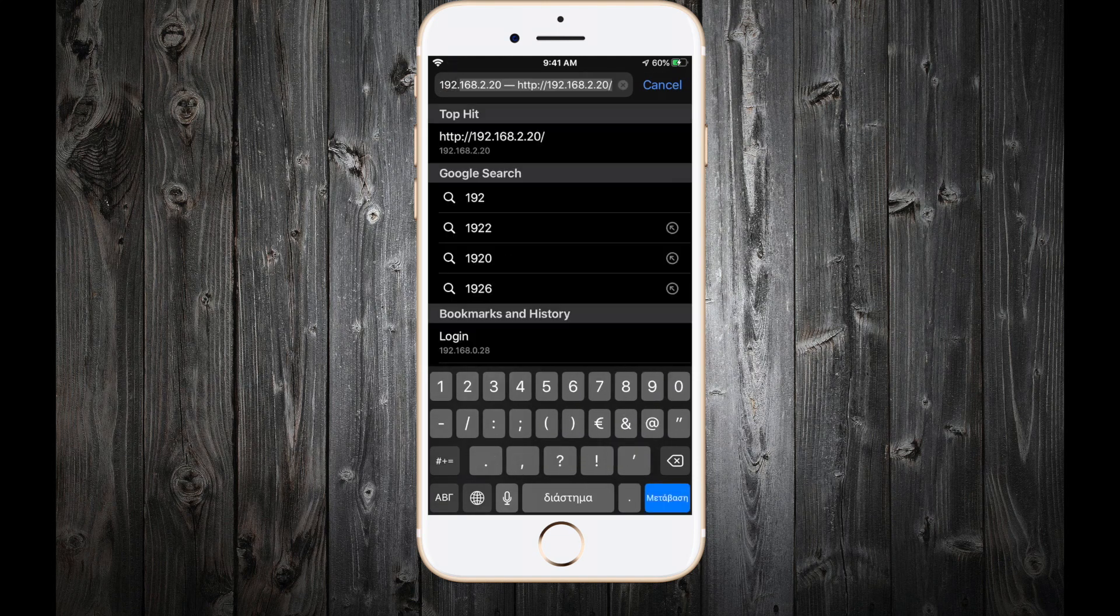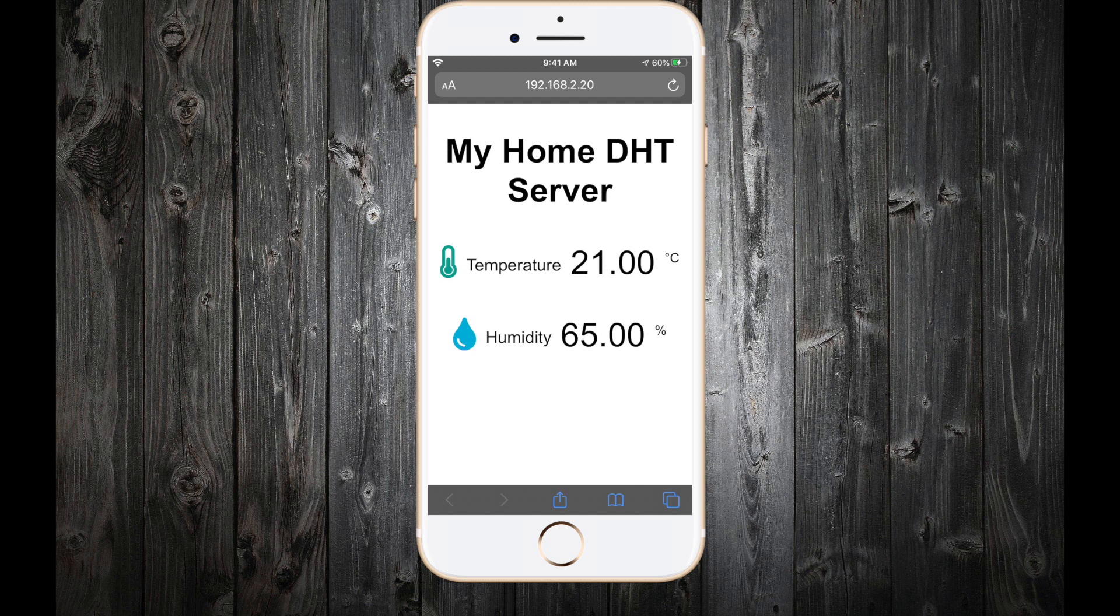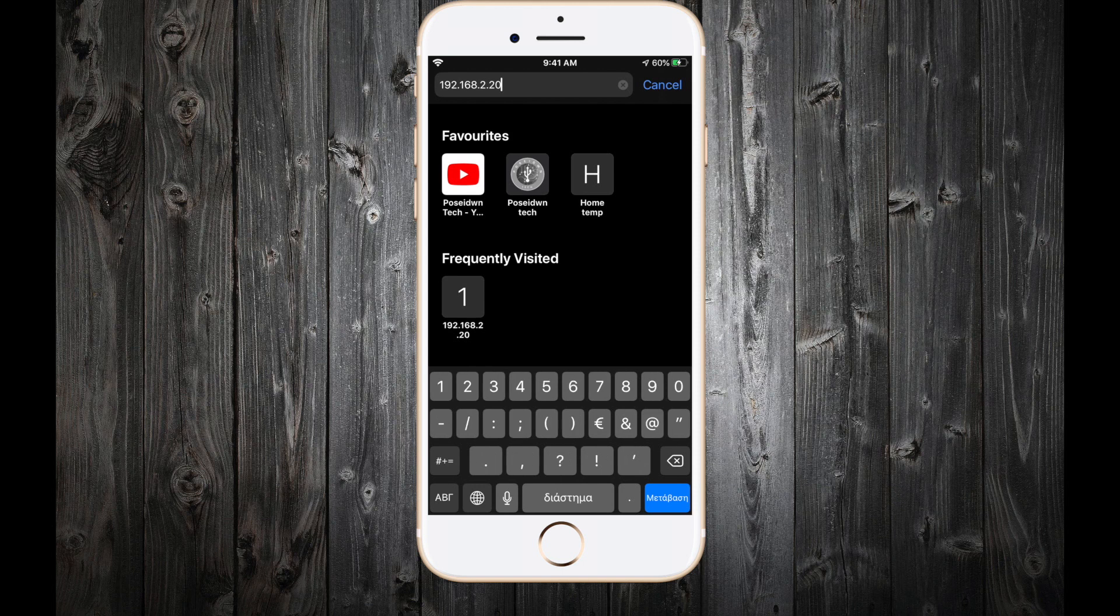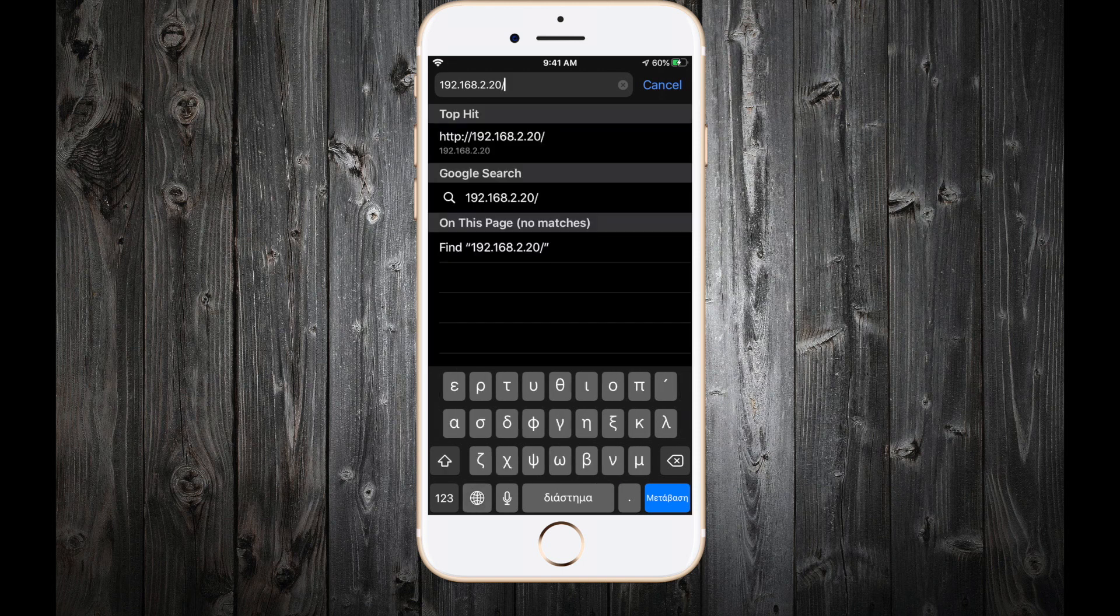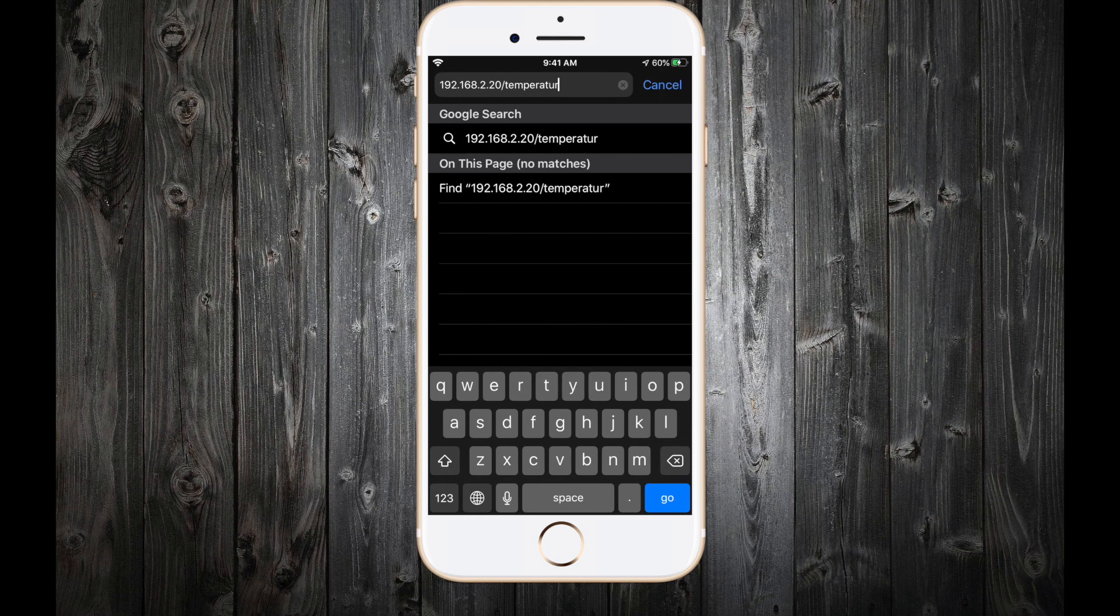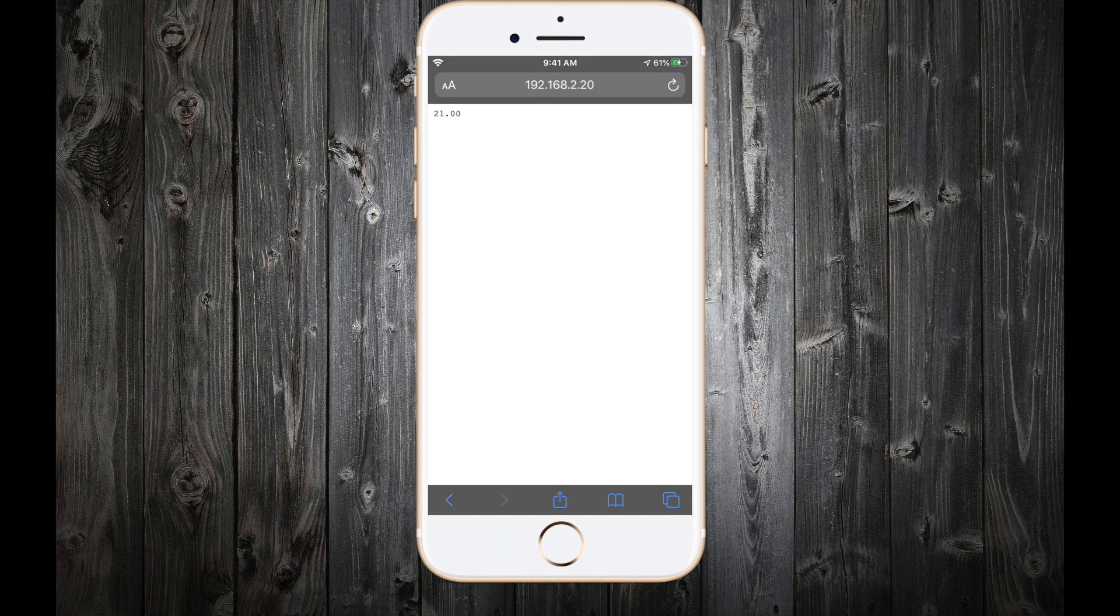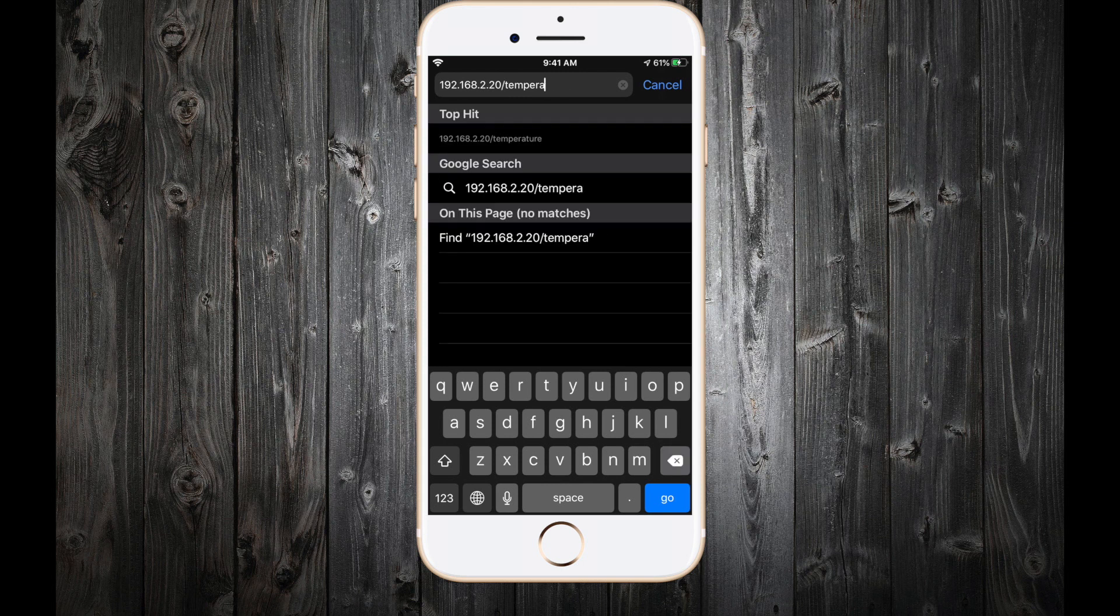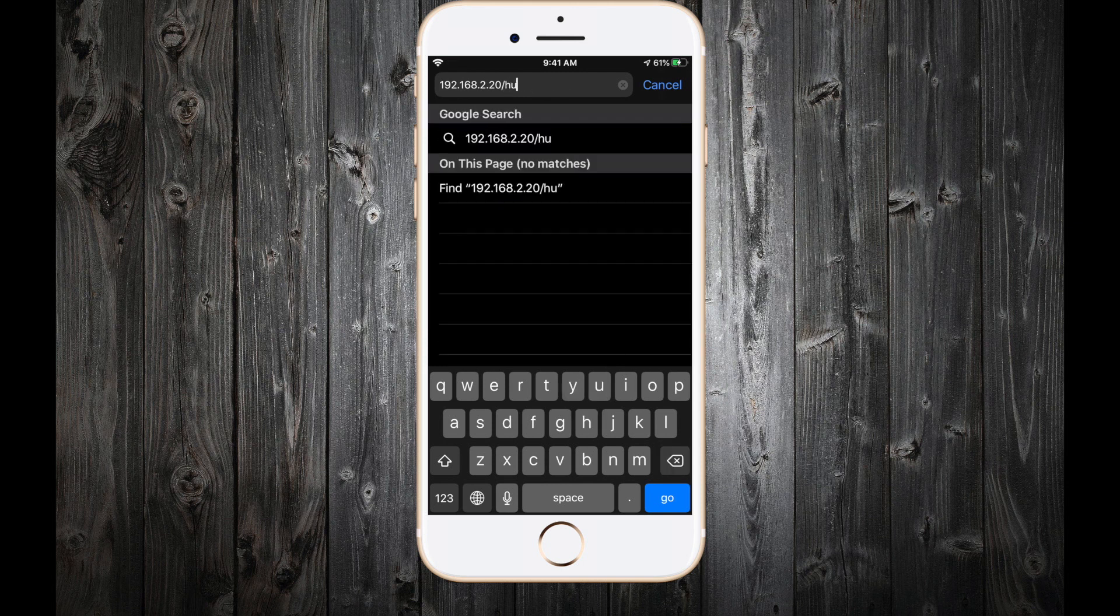Let's check also from a mobile device. Okay, the same results as expected, as well as the two endpoints for temperature and humidity.